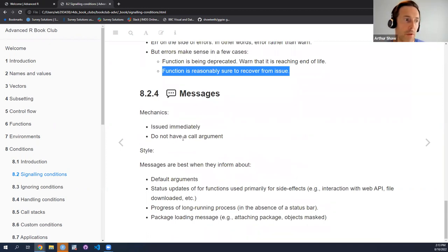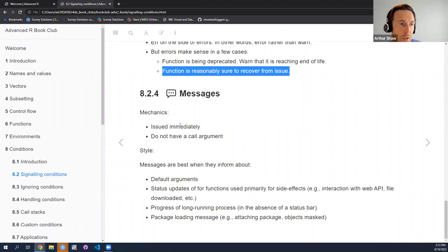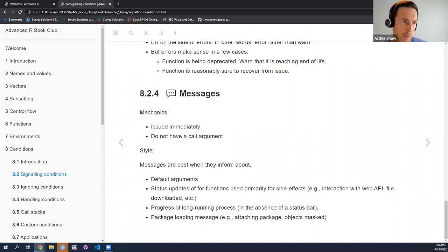Now to the third condition within R and how to signal it: messages. The mechanics are basically the same — you just have the message function. There's no call argument here. In base R there's the message function to issue and signal the message condition. In RLang, the analog is inform — another function within RLang that does the same thing as base R's message.